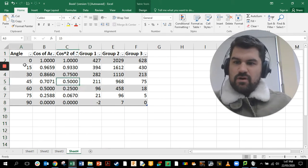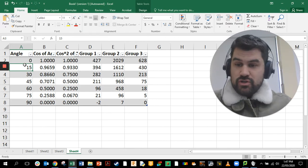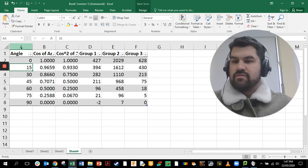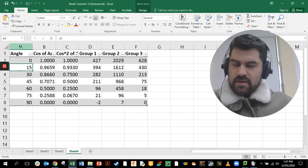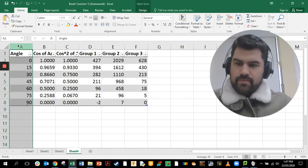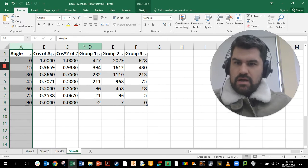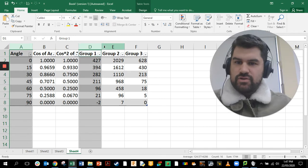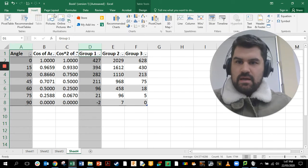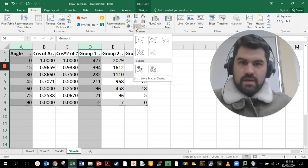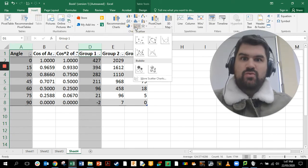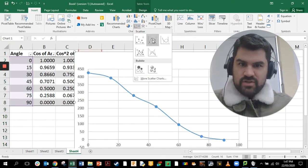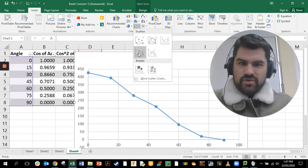The first thing we want to do is tell Excel what data we want to use to make our graph. The easiest way to do this is to click on column A, hold down control, and click on whatever group you want. I've selected column A versus column D, so that's angle versus intensity for group one. Go to Insert and choose an XY scatter plot with straight lines.